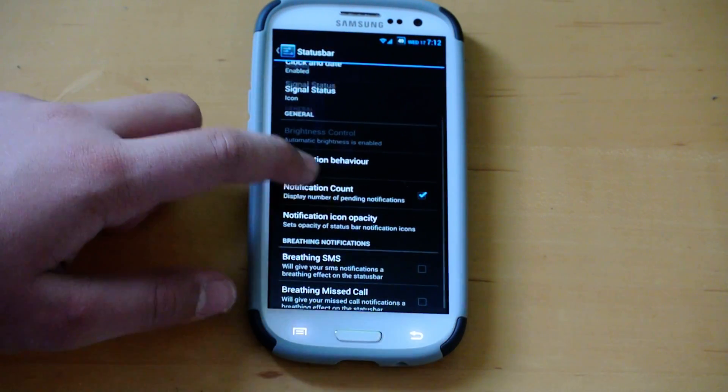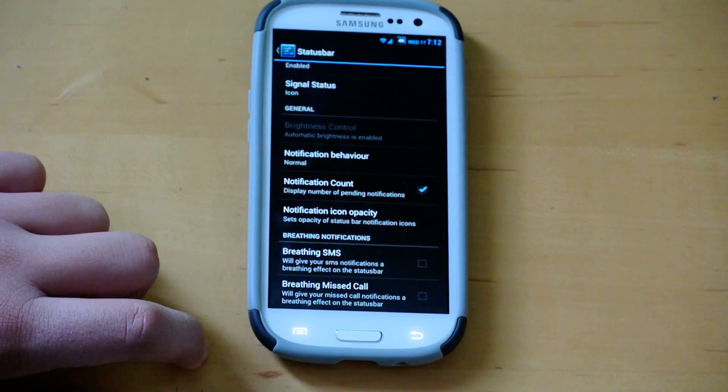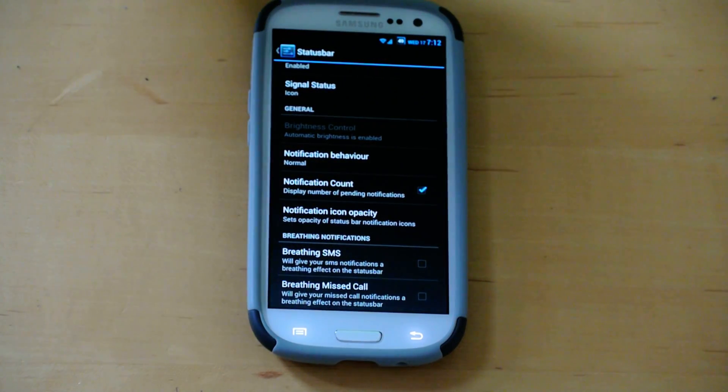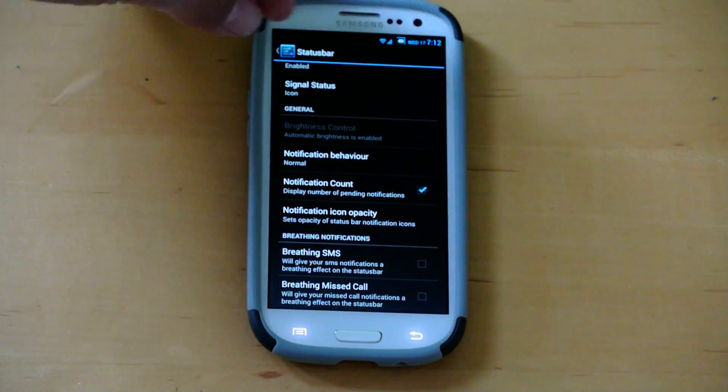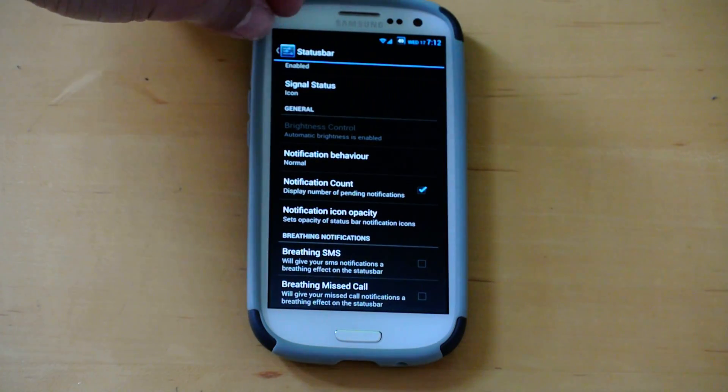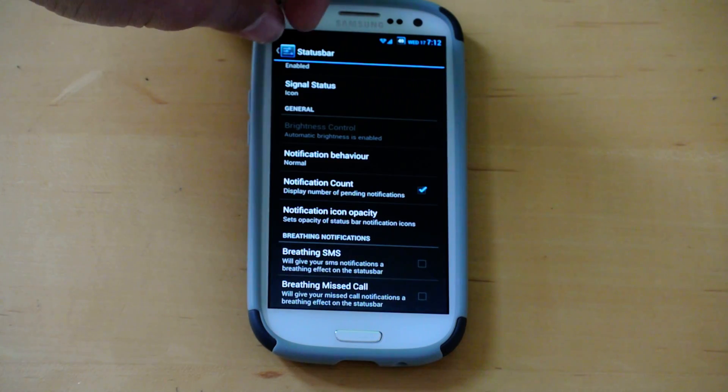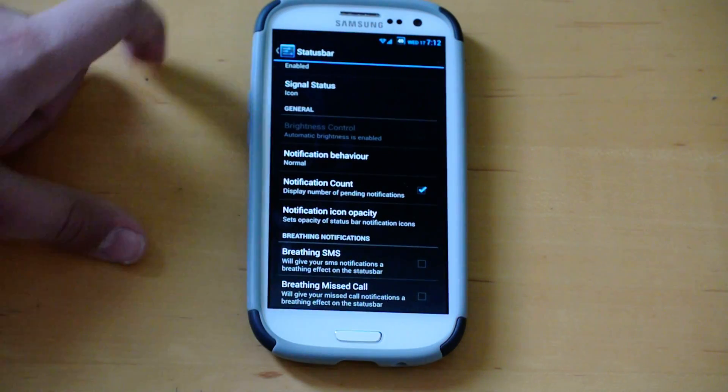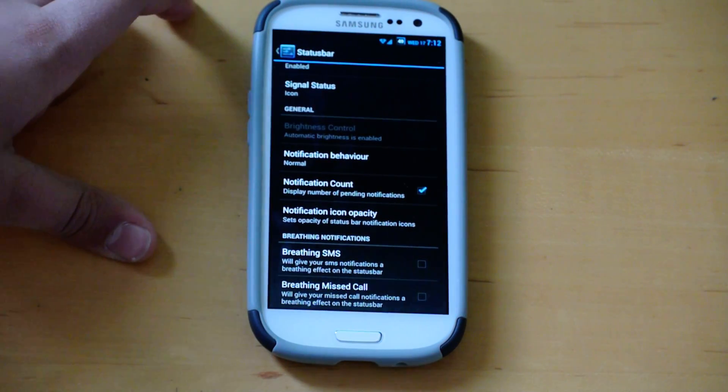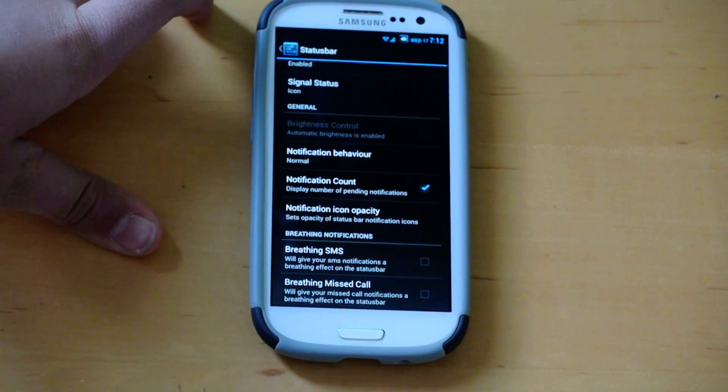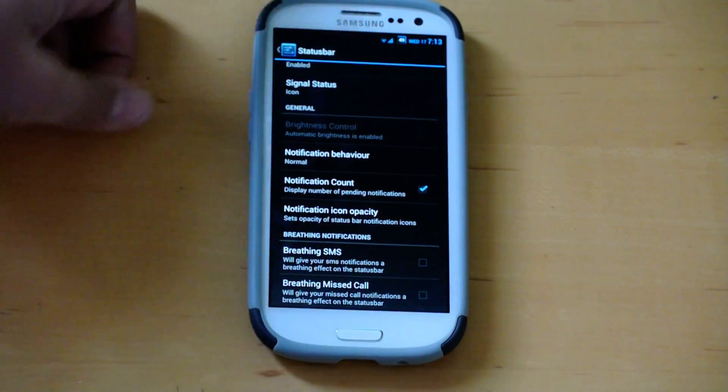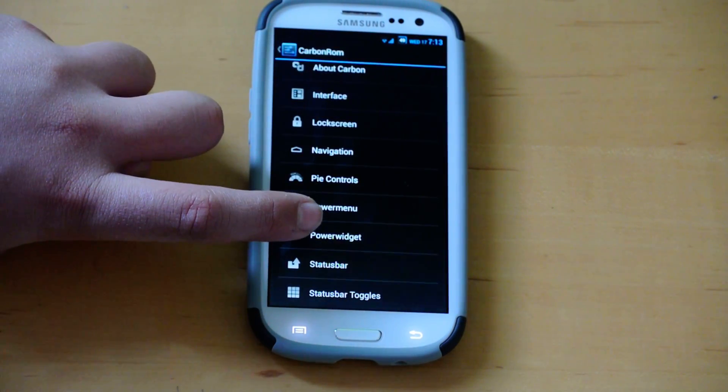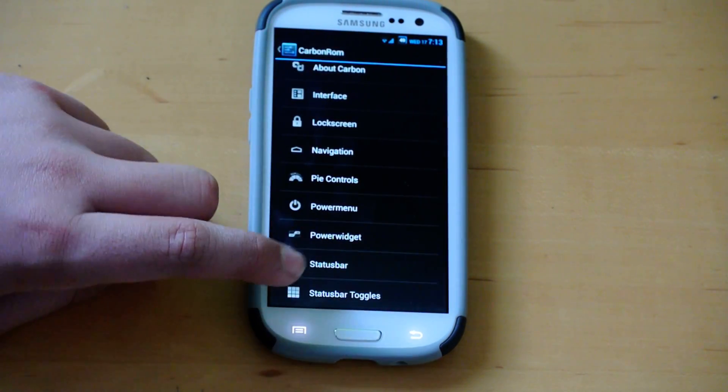And then breathing SMS, breathing missed call. It's when you get a missed call or SMS, and it will be up there going black and white, black and white, black and white, kind of flashing. So that's a love or hate thing. I mean, I'm not a huge fan of that, but some people like it.